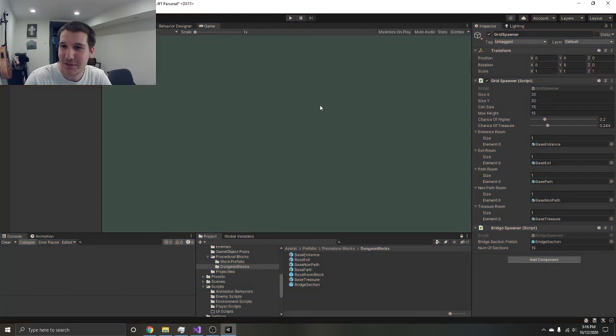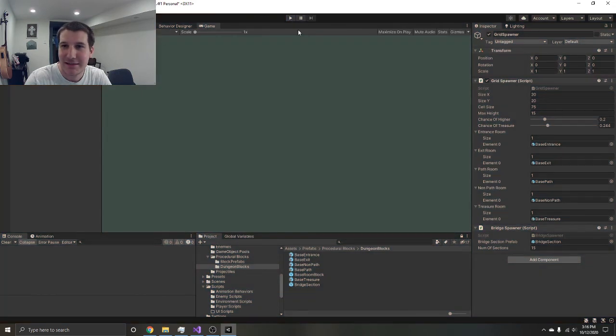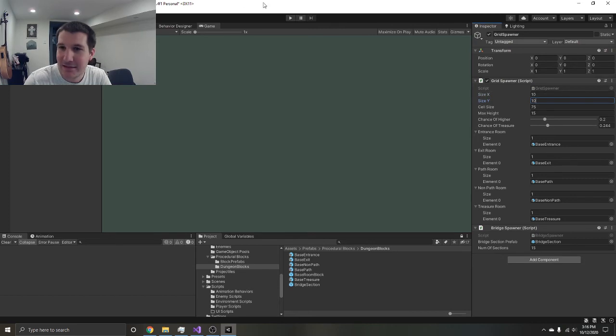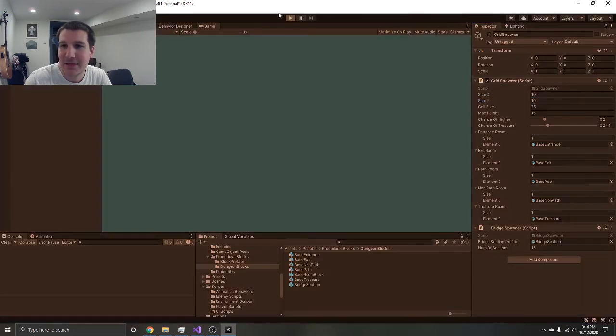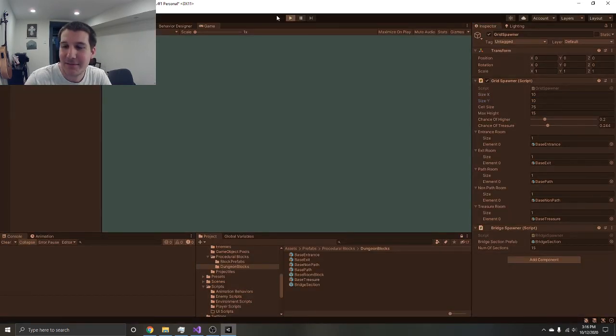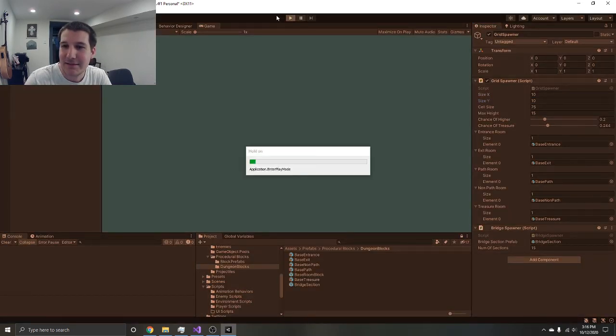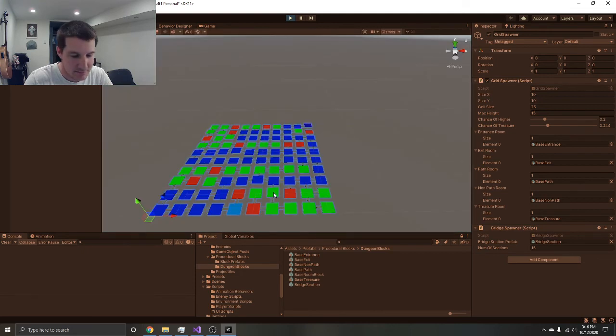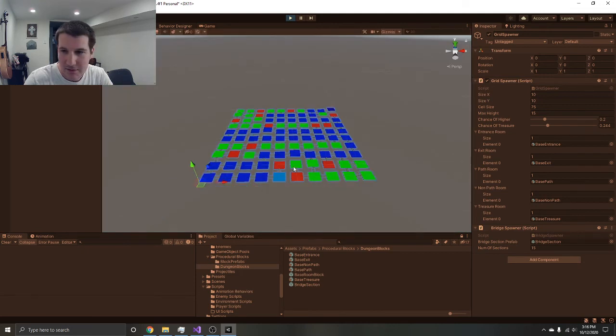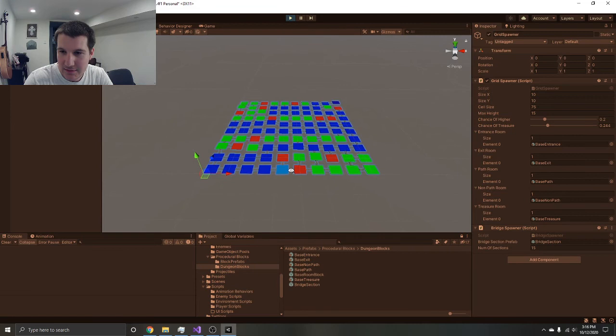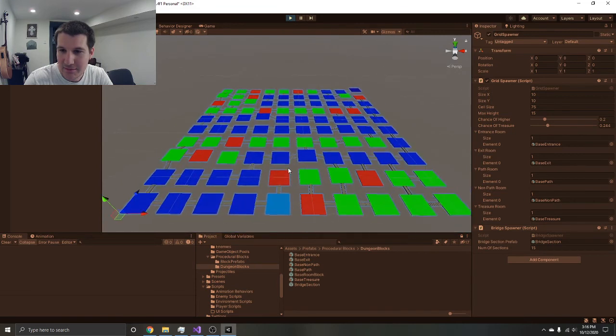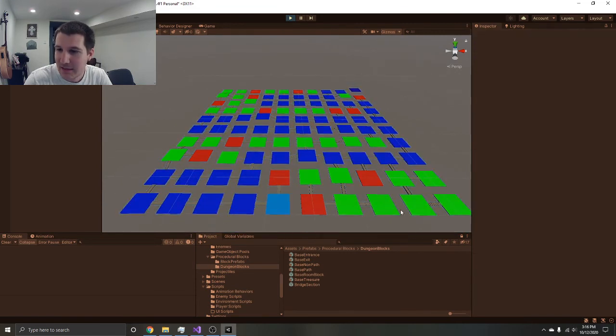Obviously the levels wouldn't be that big because then the game would crash really easily. Let's bump it down to a 10 by 10, see what that looks like. Boom, there we go, a little bit nicer. Entrance, exit, and all these little side rooms going on.